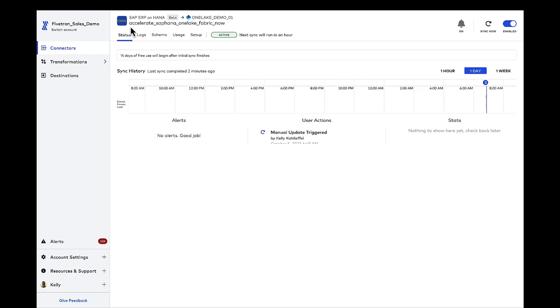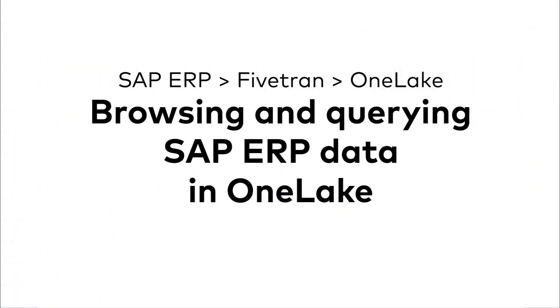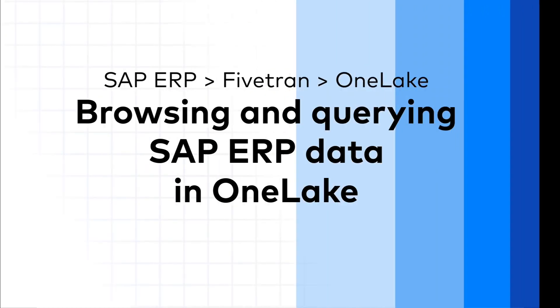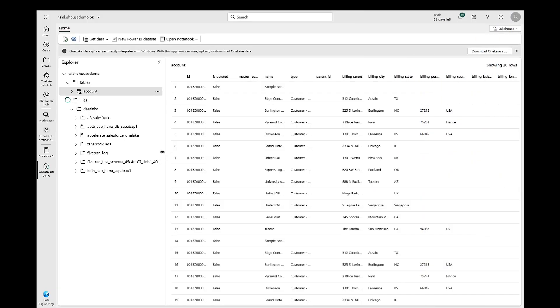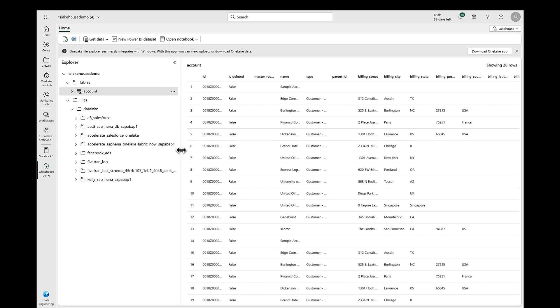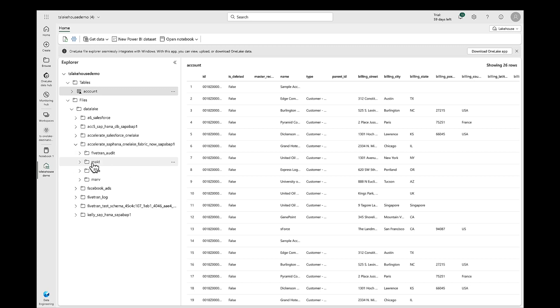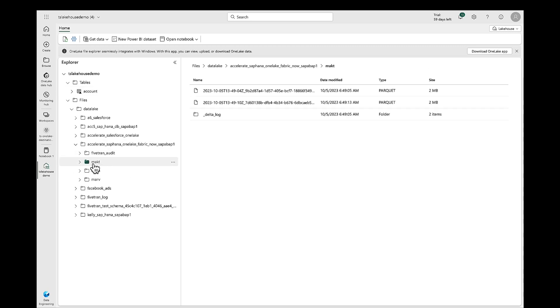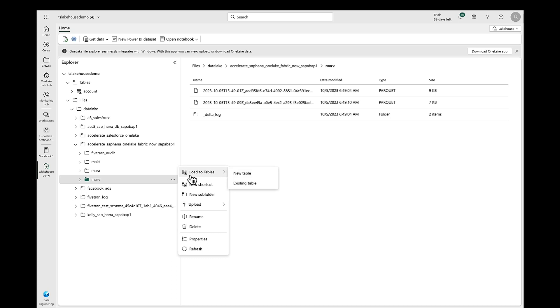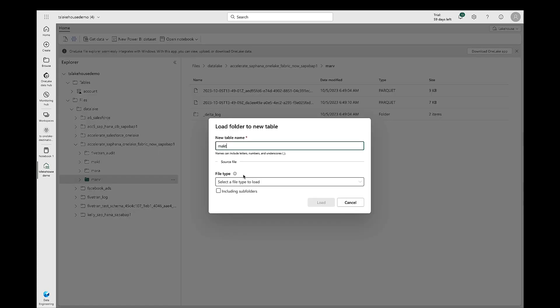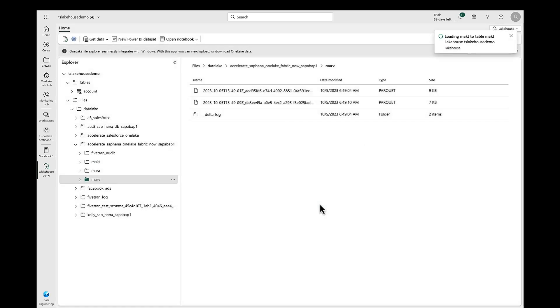So remember, we called this schema Accelerate SAP HANA OneLake Fabric Now. Why don't we jump out into OneLake and take a look at that SAP ERP data? So just refresh the OneLake Explorer and you can see that Accelerate SAP HANA OneLake Fabric schema in there. You see the MAKT, MARA, and MARV tables. And also, remember, I'll say this over and over, we write the source data from SAP or any source into OneLake. We write that as parquet files. You see the parquet files over there on the right. And then we use Delta Lake format to store those files into OneLake so that you've got an analytics ready data set.